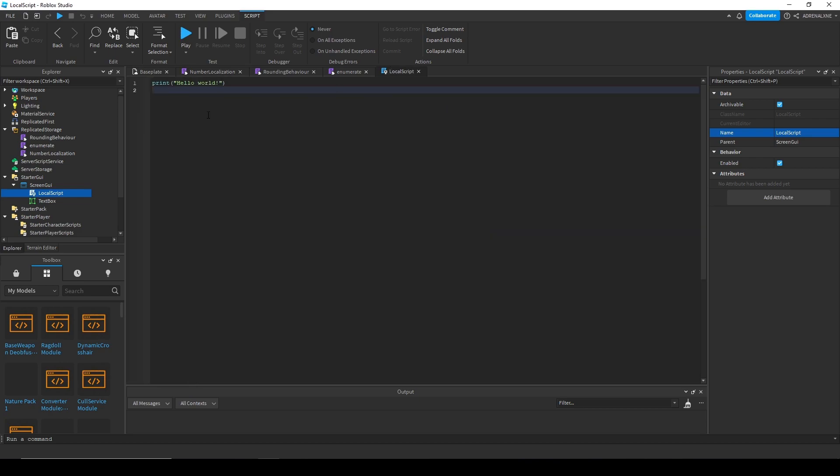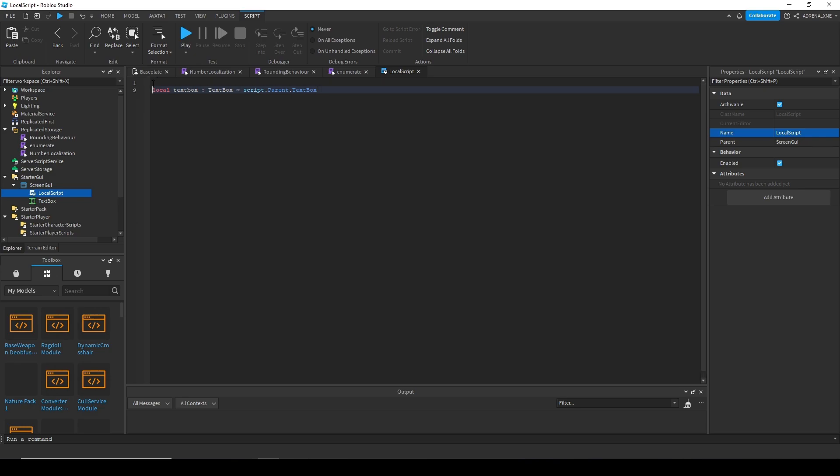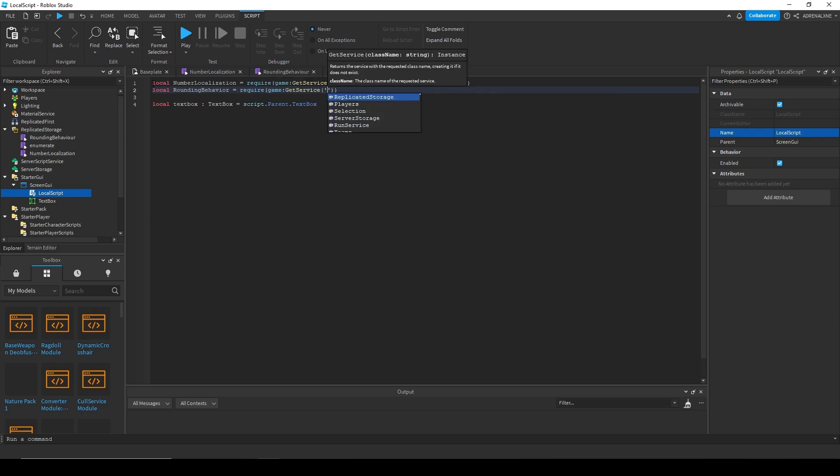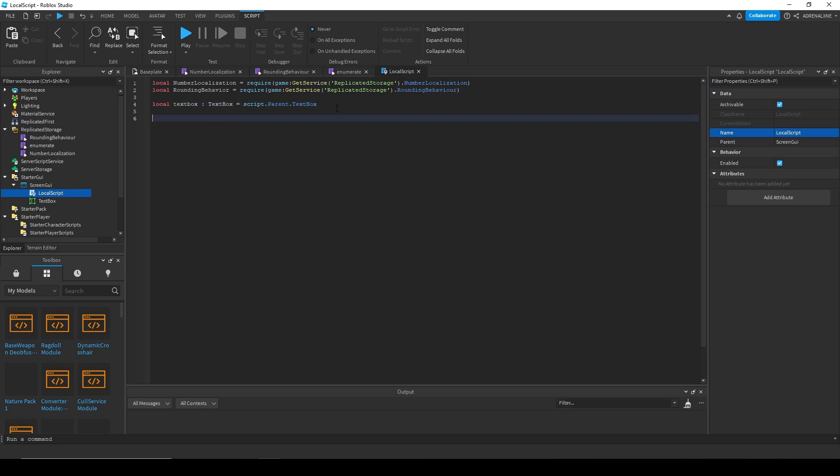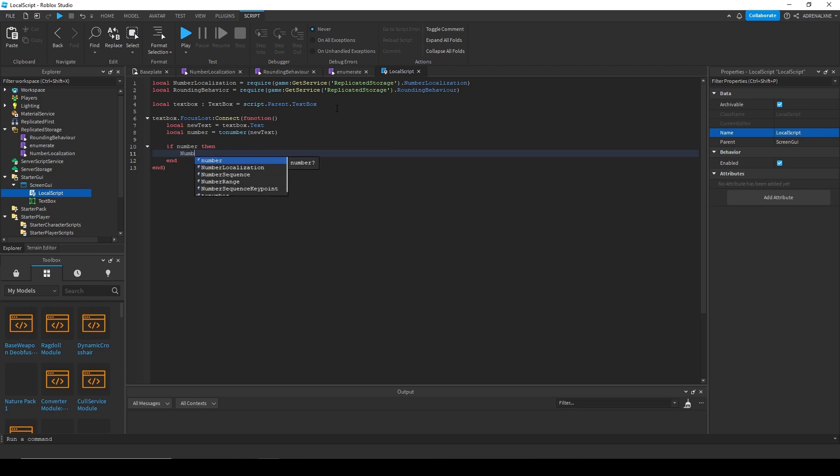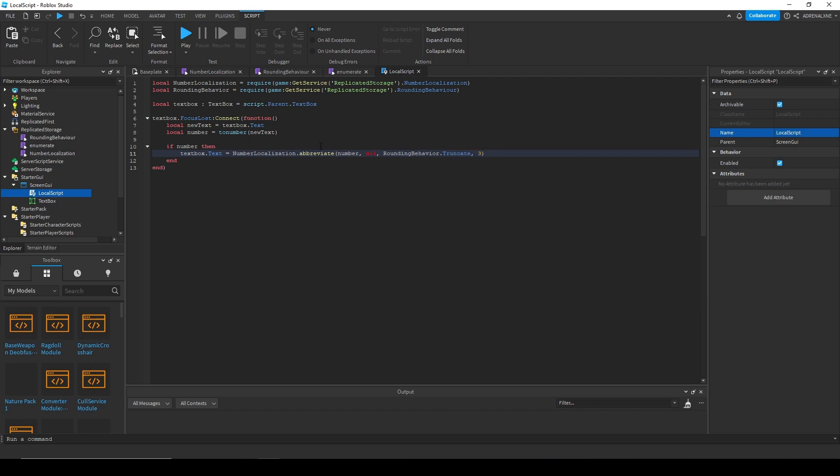So go to your local script, type in, we'll reference the text box. And we're going to need to get the rounding behavior and the number localization. So let's get those. Okay. So we're going to need to make an event. Whenever we lose focus of the text box, then we'll update it and abbreviate it. So here's what that looks like. Okay. So we have our connection.